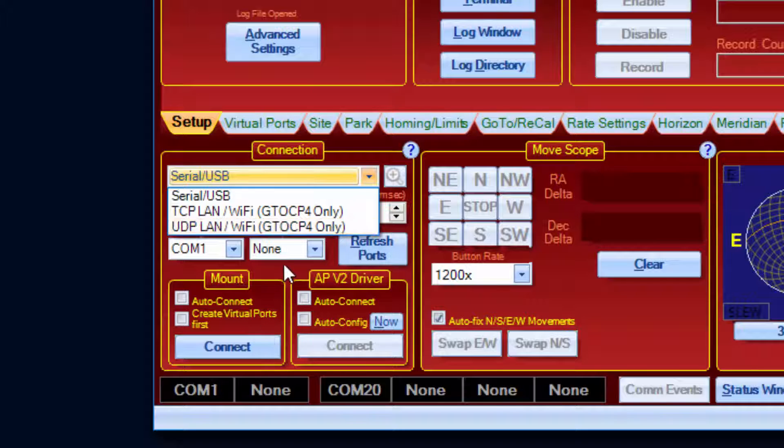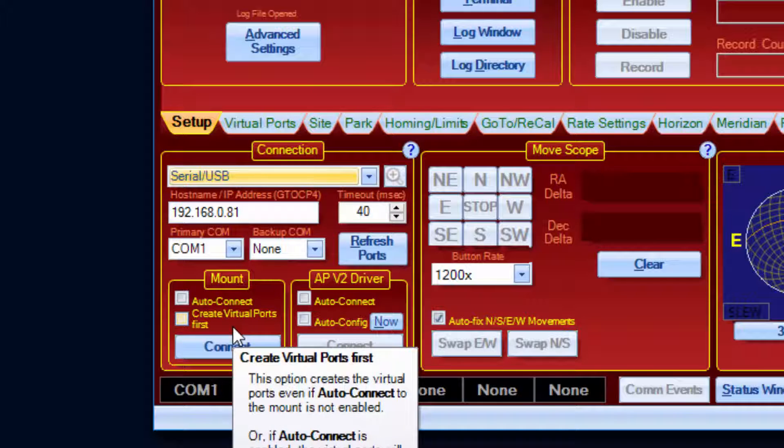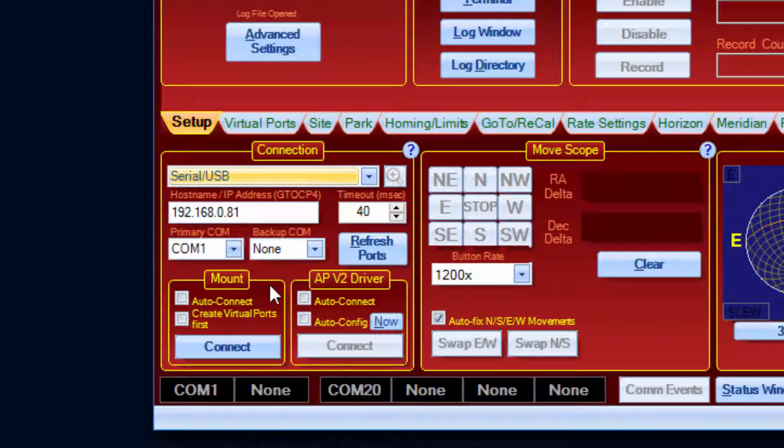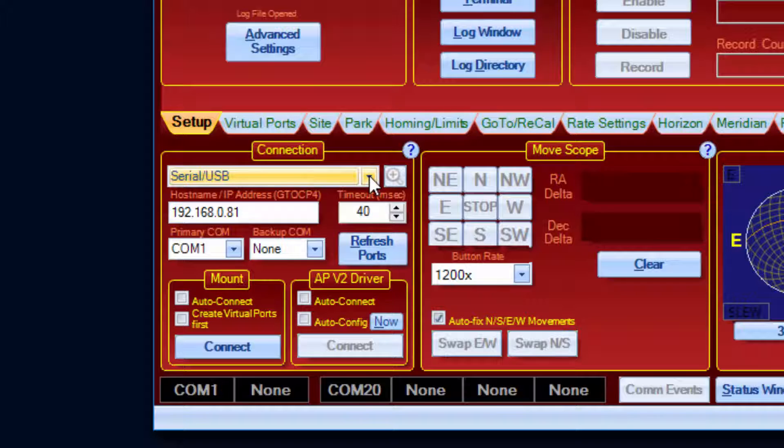Either protocol should work in most cases, but in general, TCP should be used for Wi-Fi connections, since Wi-Fi is inherently less reliable. For direct LAN connections, UDP should be more than adequate.